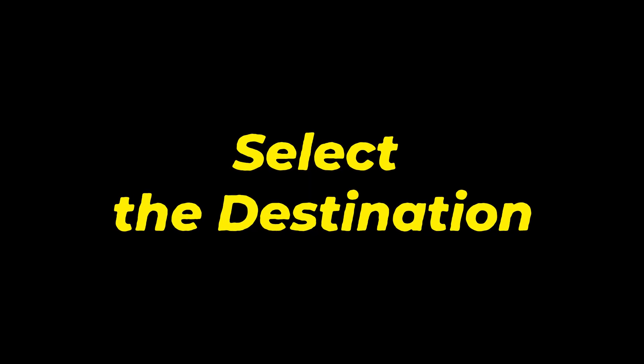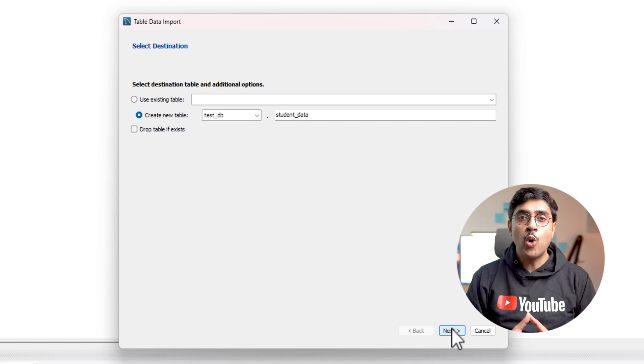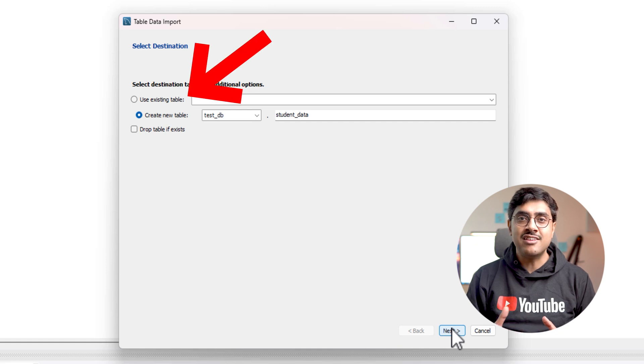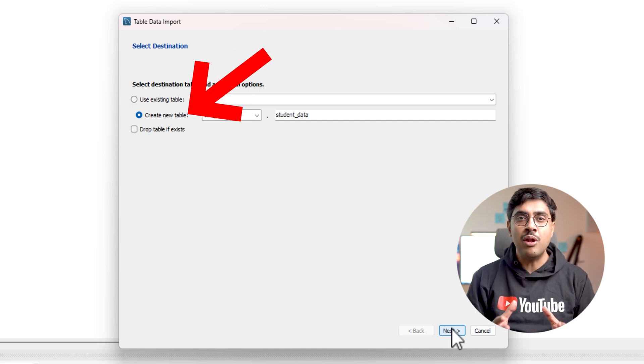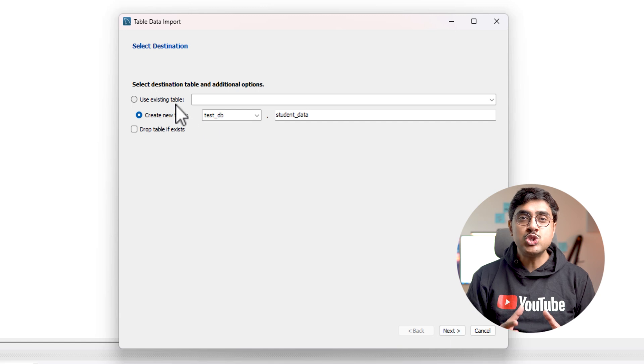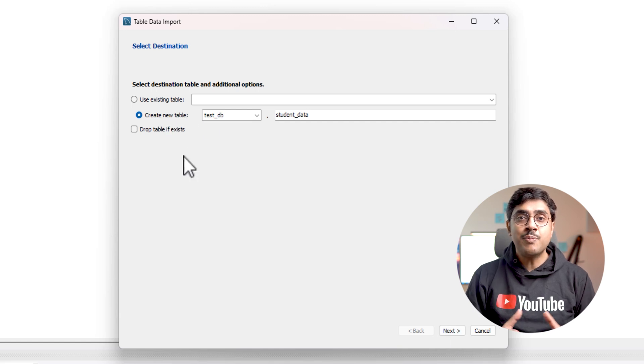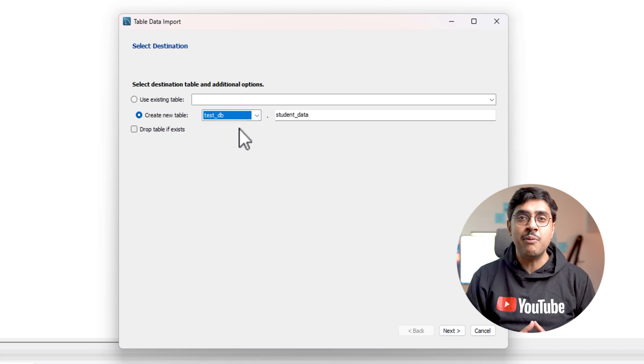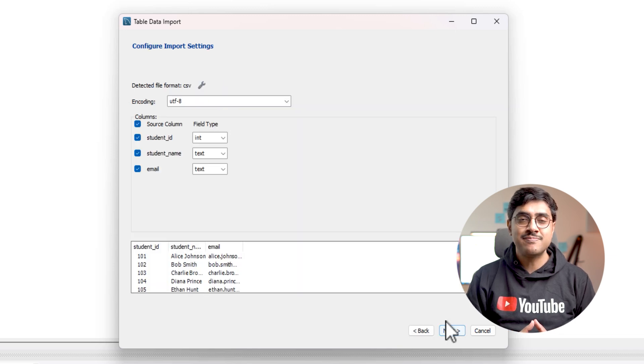Step five, select the destination. Here you have two options. First, override an existing table. Second, create a new table for the imported data. I will choose the second option and create a new table. Since my database is test_DB, I will name the table students. Then click next.